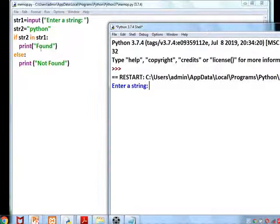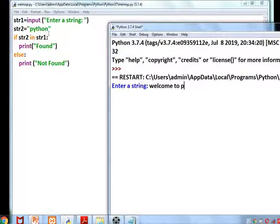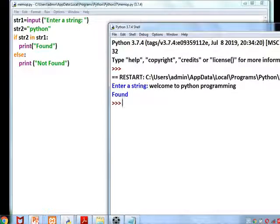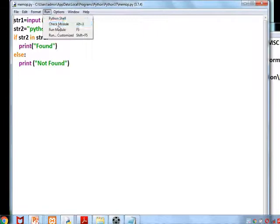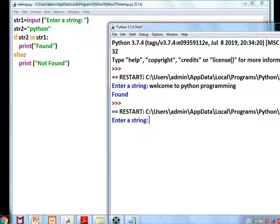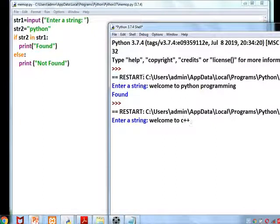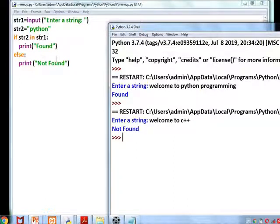The entire string entered is 'Welcome to Python programming' and the search word is 'python'. The output says 'found' because the word is present. If we give a string that does not contain 'python', the output will be 'not found'. It is easy to search a word in Python using membership operators.